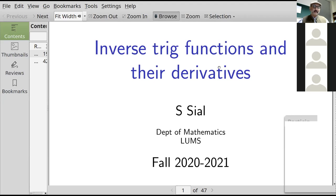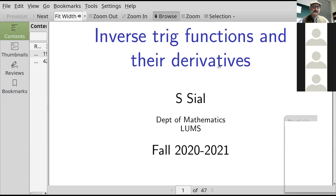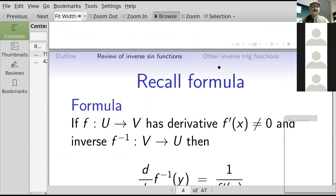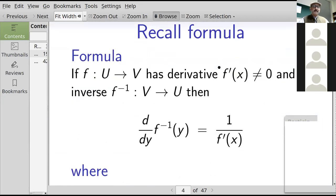Then we'll do the others more quickly — basically the steps are the same. For functions in general, let's say f sends elements of U to elements of V, and has a derivative f-prime of x which is not equal to zero. There's another function sending y equals f of x back to x in the opposite direction. Let's say f-inverse sends V to U. Then the derivative with respect to y of f-inverse of y, where y equals f of x, is equal to one over the derivative of f with respect to x.